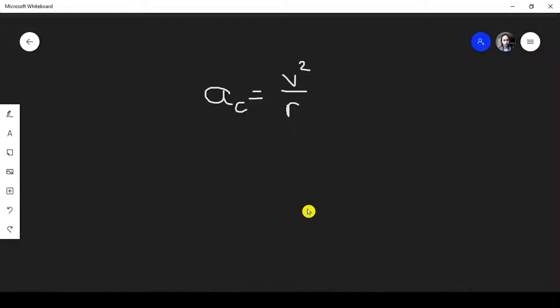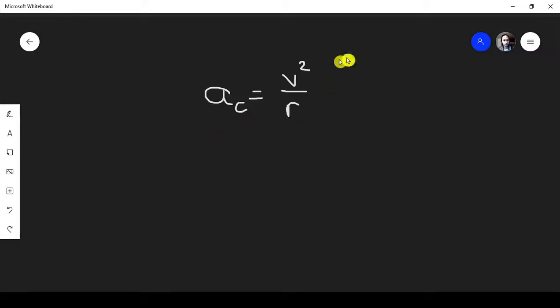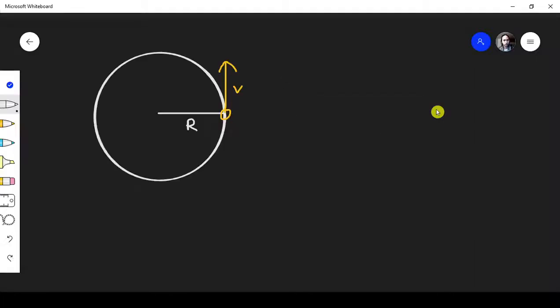This is the sixth equation on the equation sheet. A equals V squared over R. Let's go ahead and prove it.